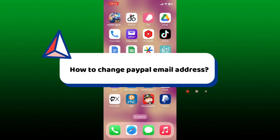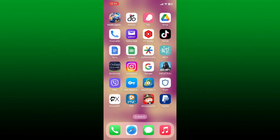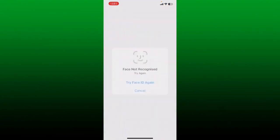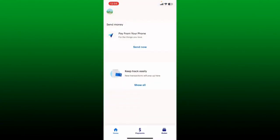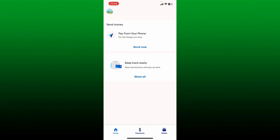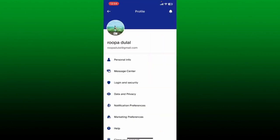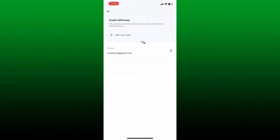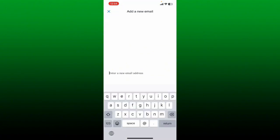How to change your PayPal email address: if you want to change the primary email address on your PayPal account, simply launch open the PayPal application or log into paypal.com on a web browser. After you are in the main home page, click on your profile avatar at the top left hand corner. This will bring up your profile menu. Tap on personal info from the options and then tap on the email address.